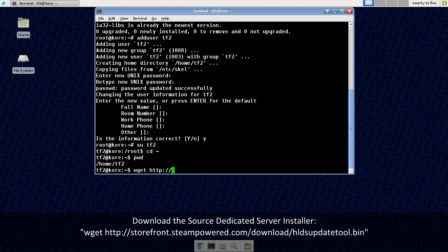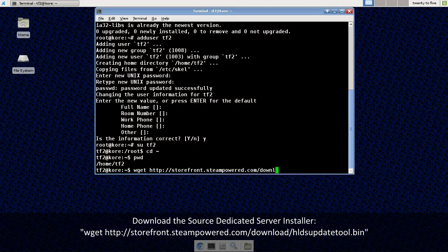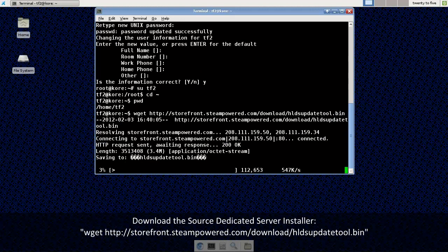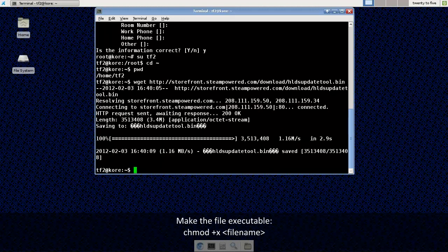Now I'm going to wget the source dedicated server installer. I'm going to use wget and just enter the URL right here in the command line. You can copy and paste this in here, I'm just choosing to type it in for the tutorial. That should download pretty quick.